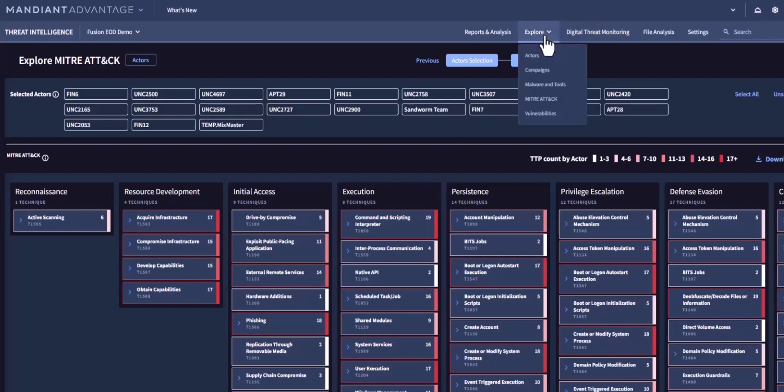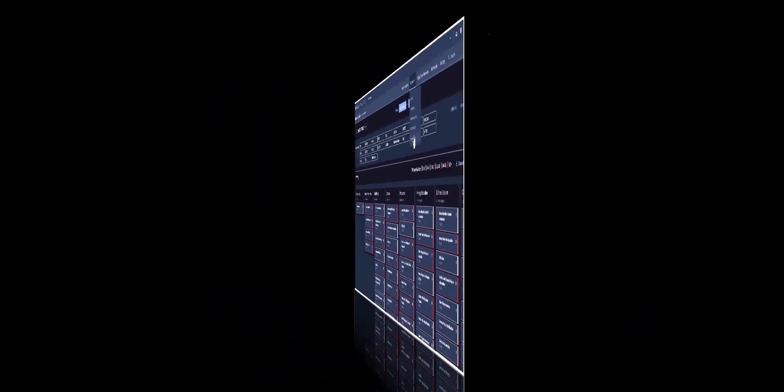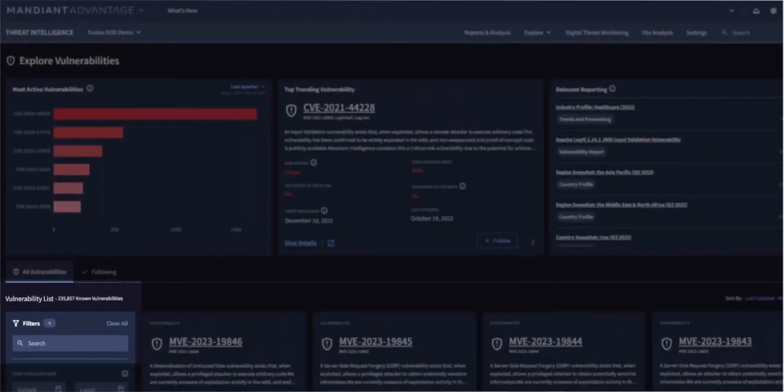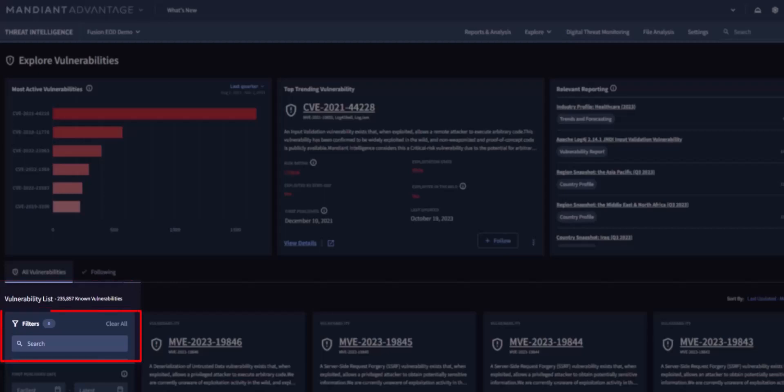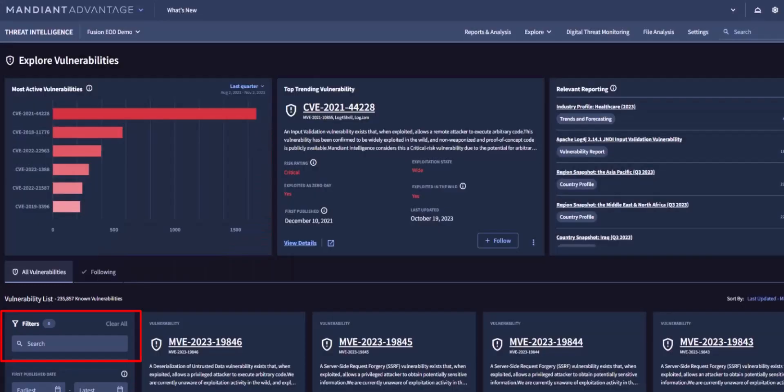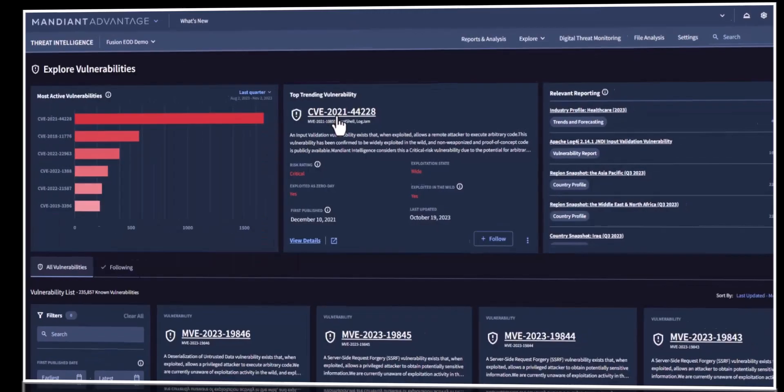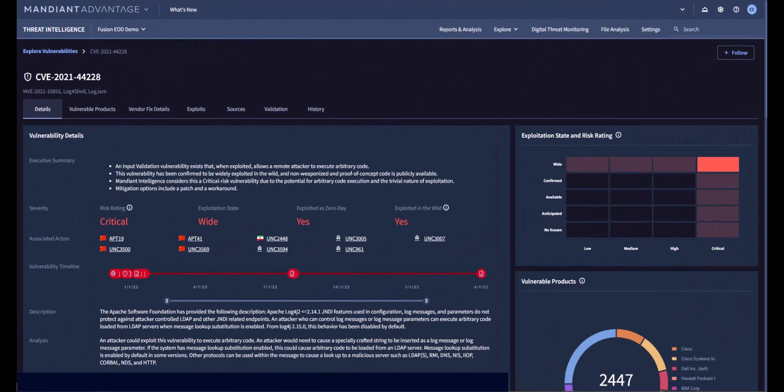Finally, let's examine Mandiant's vulnerability module. Mandiant tracks over 235,000 known vulnerabilities. You have already seen how you can focus mitigation and remediation by using the filters and search bar. Let's look at this top trending vulnerability.